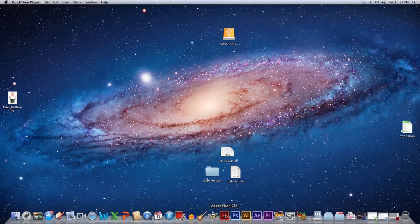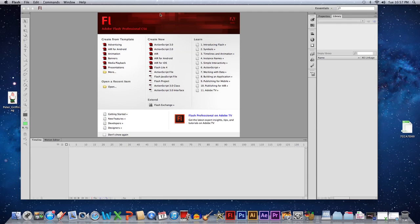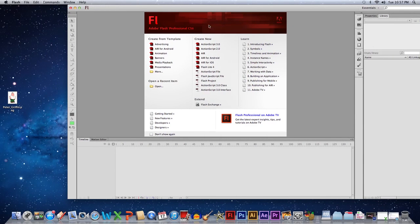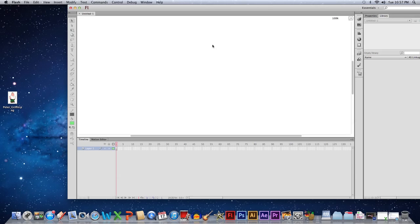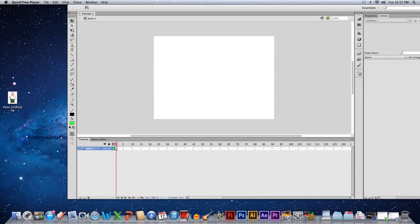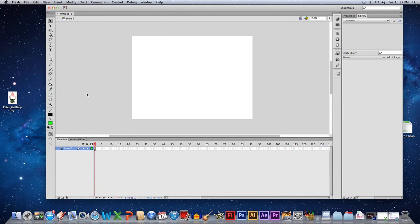Open up Flash and you'll get a window — just pick ActionScript 3.0. You'll get a window that looks like this. This window is your workspace. Only what's in the white area will be what people see when you export. If you draw over here people won't see it, but it doesn't mean you shouldn't — you might have a person over here who walks in, and nobody will see them until they reach this point.